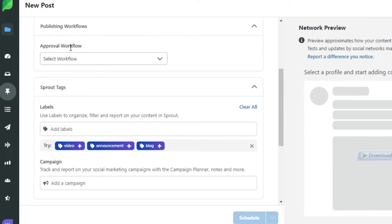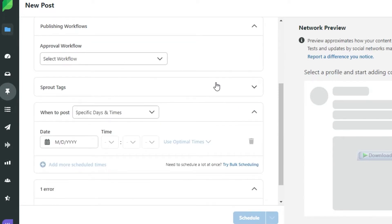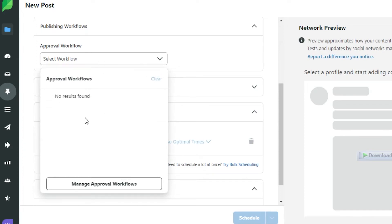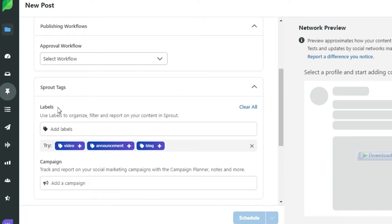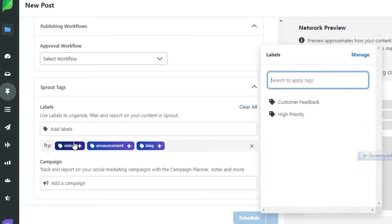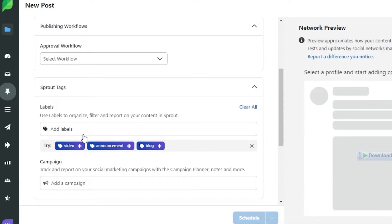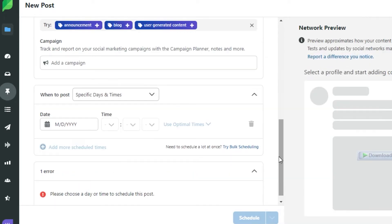Then we have the publish workflow. If you want to add an approval from your team member, you can simply go ahead and add it right here. Then you have your Sprout Tags. You can simply go ahead and add different labels such as a video, if it's an announcement or a blog. So let's go with the video label.